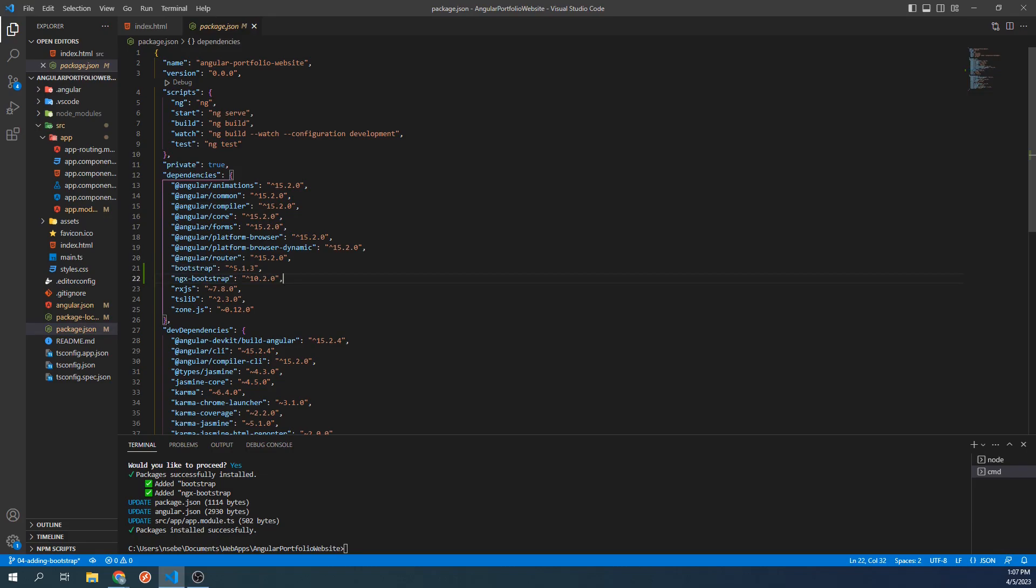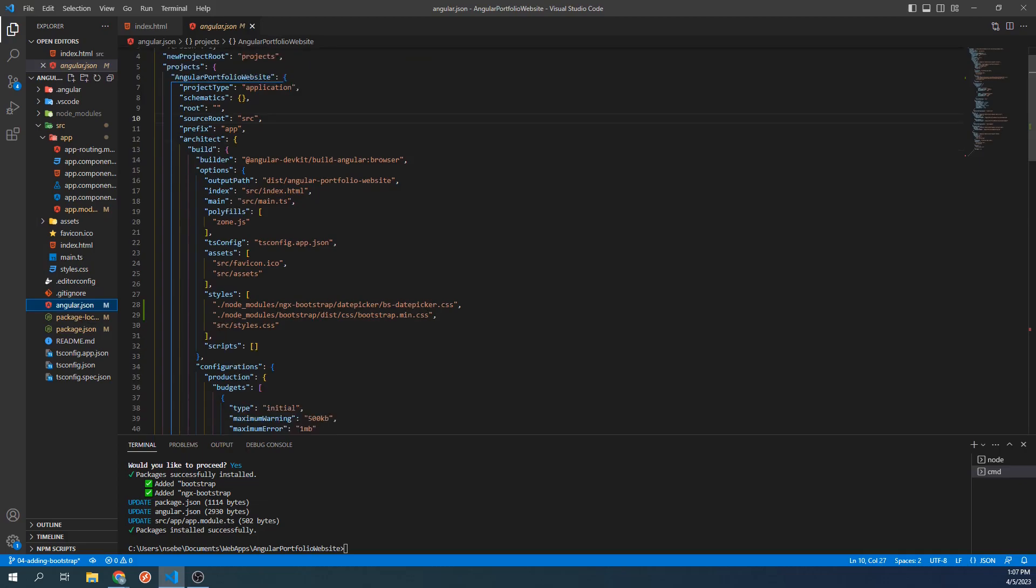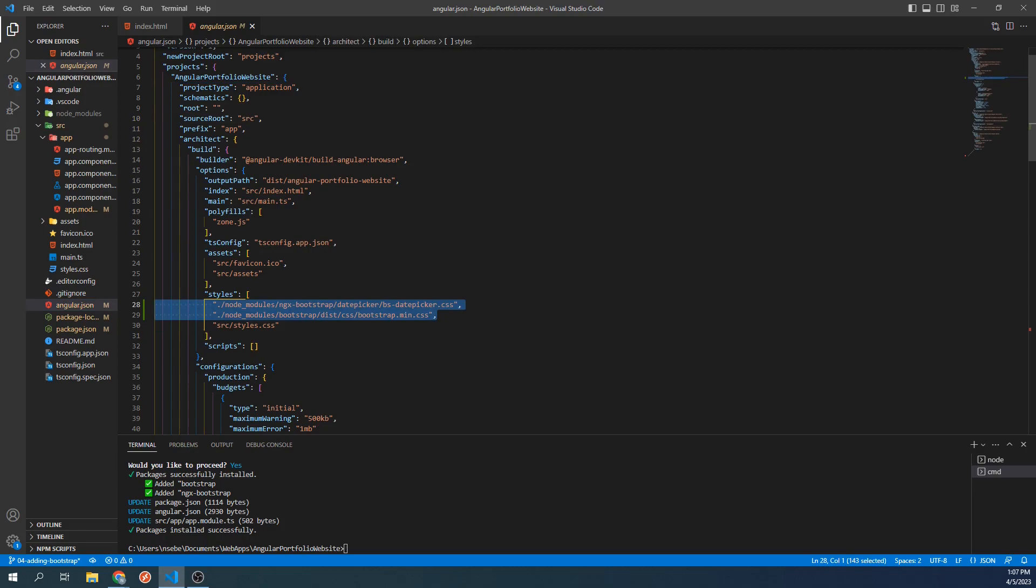Taking a look next at angular.json. Within the styles array, we have two new lines which are references to ngx-specific styling sheets. This is how Angular will know where to find the CSS classes that we will be using from bootstrap.